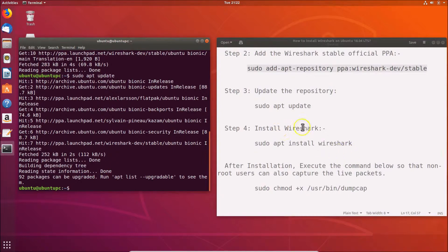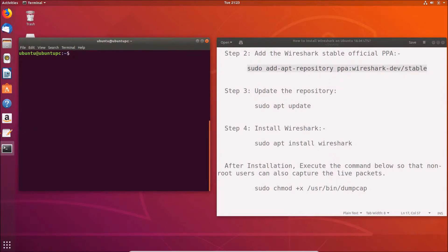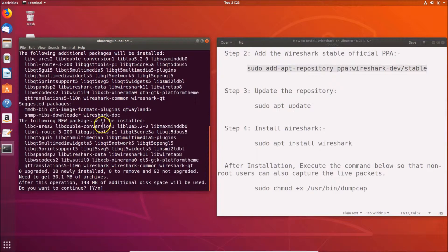Now we have to install Wireshark. The command is: sudo apt install wireshark. Go to your terminal, clear it first, then type this command and hit Enter. You'll see the message 'Do you want to continue?' — press Y and hit Enter.